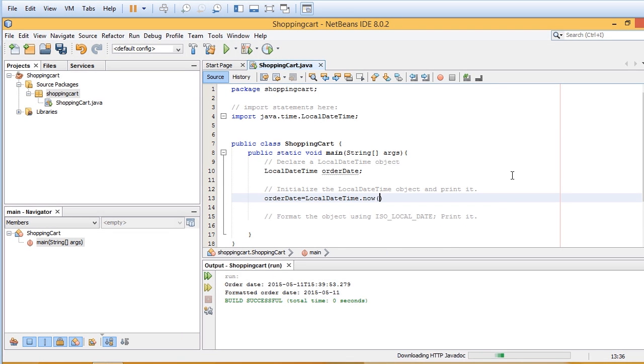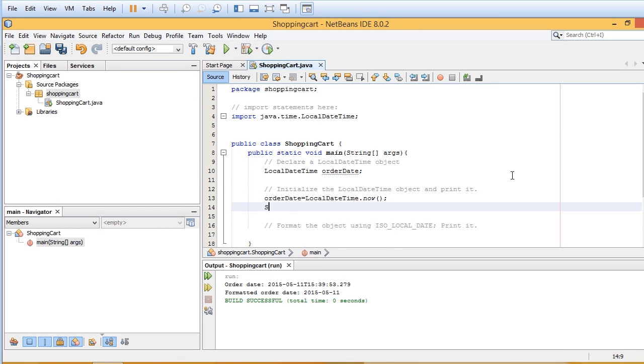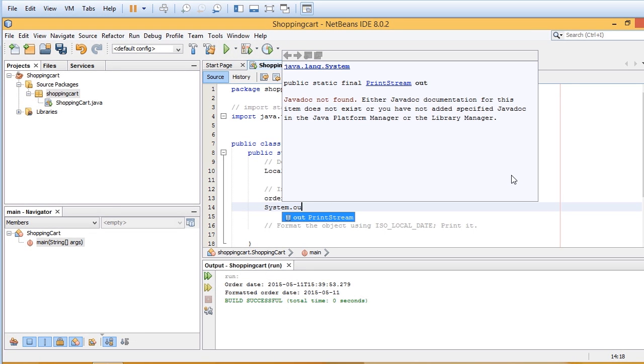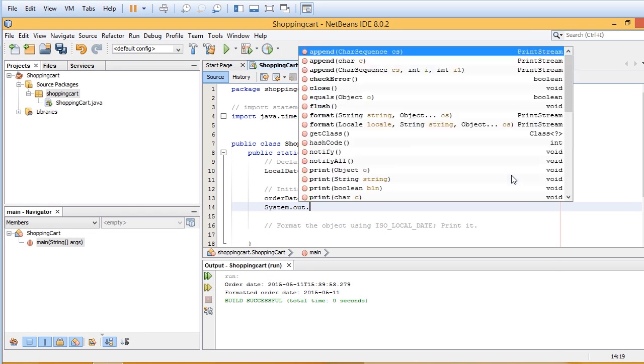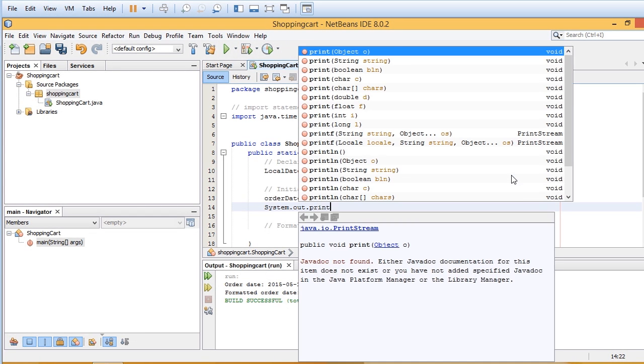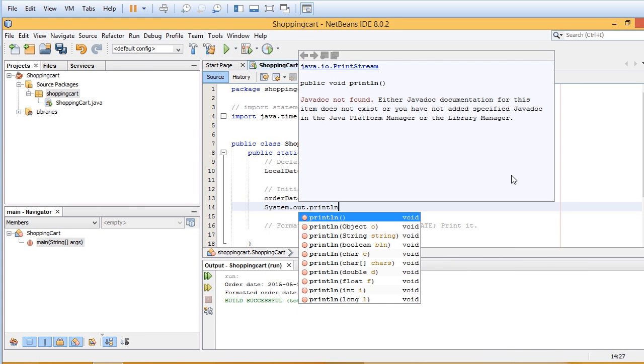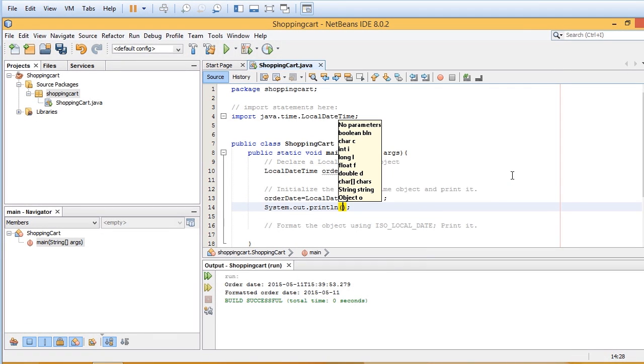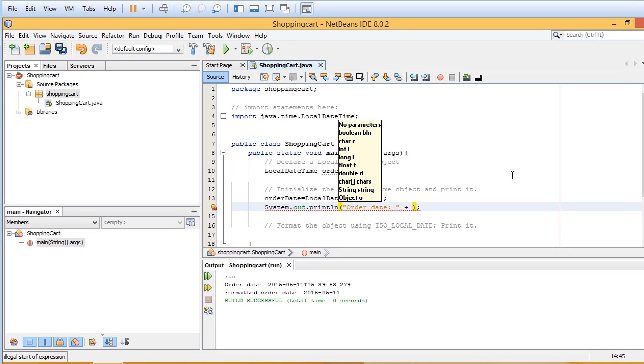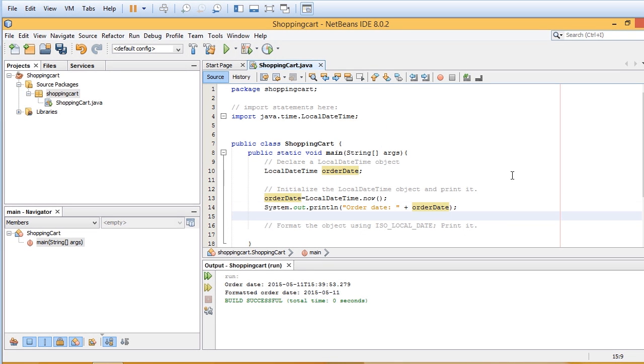And we want the date and time for right now. And then System.out.println, orderDate, and then just put in the orderDate object, that information that we pulled out.